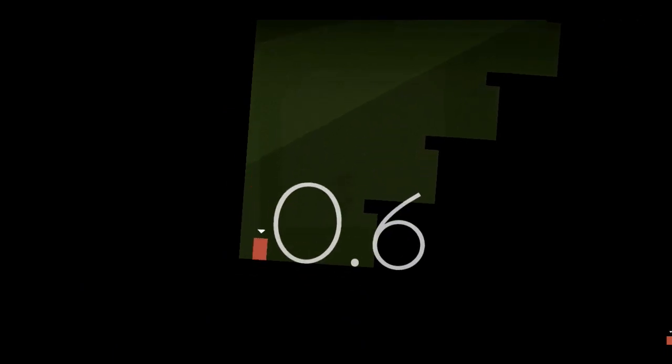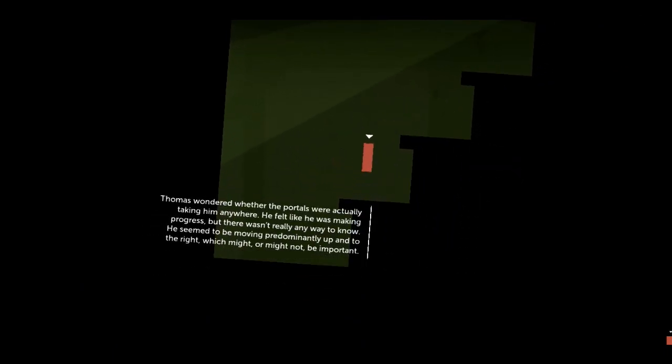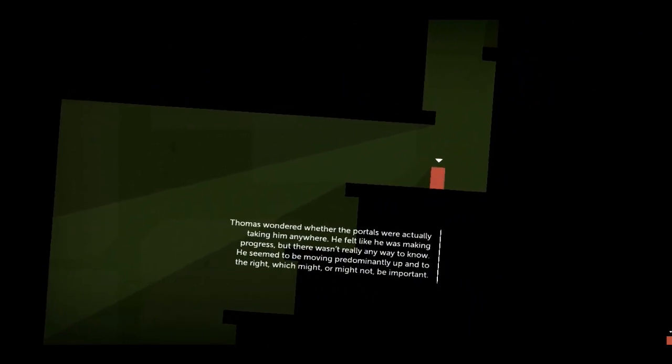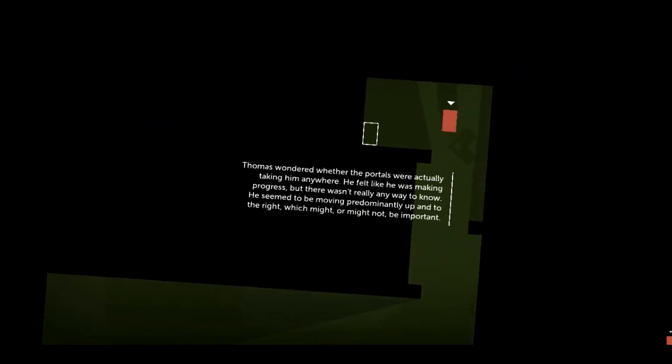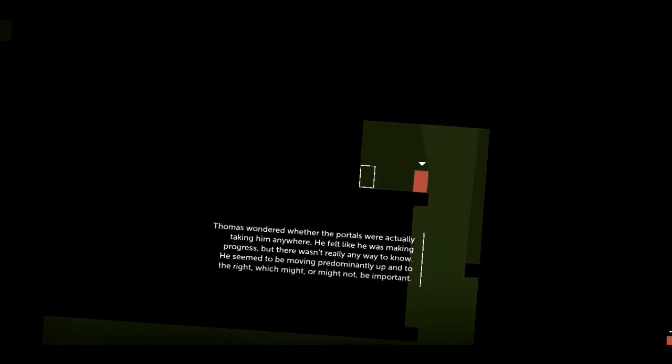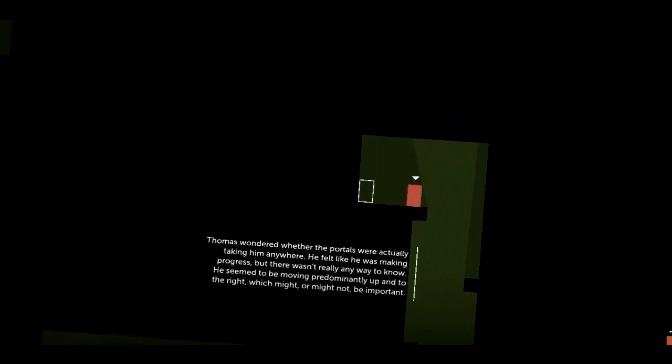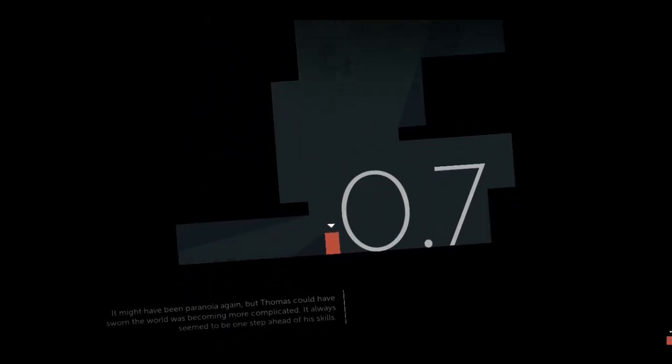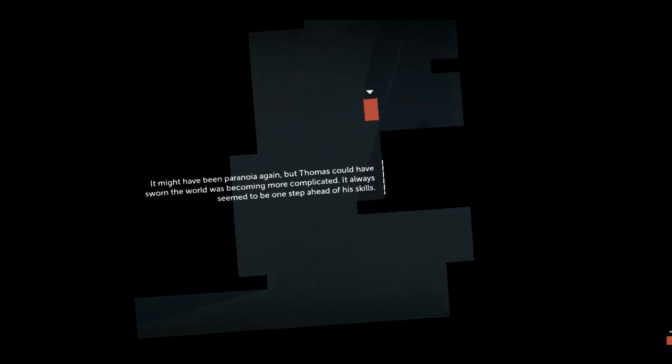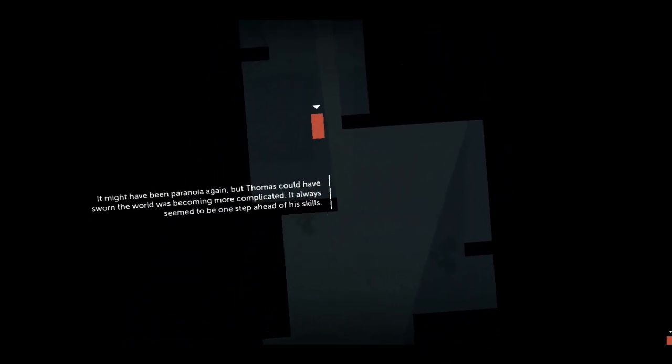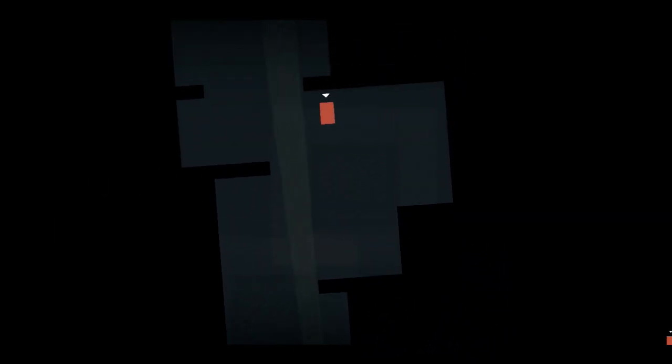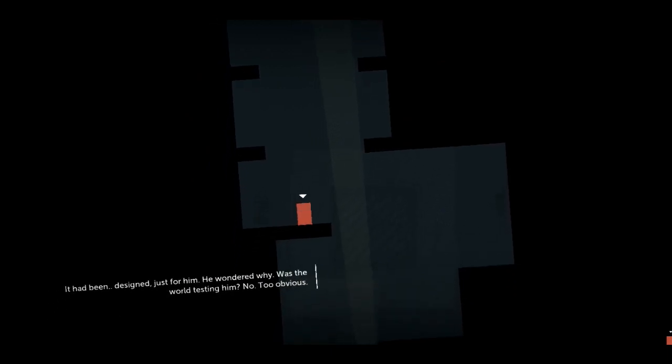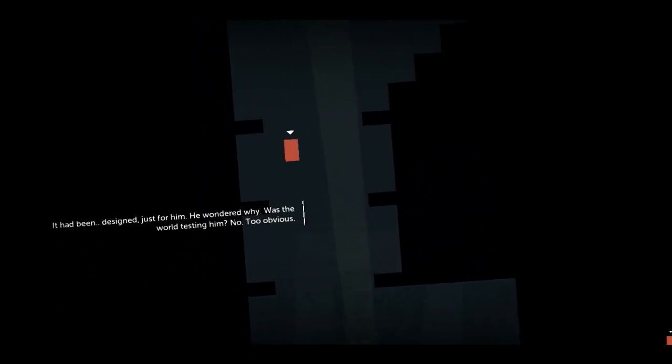I advise buying this game just for the voice. I advise buying the bundle just for his voice. What do you have to say? Thomas wondered whether the portals were actually taking him anywhere. He felt like he was making progress but there wasn't really any way to know. He seemed to be moving predominantly up and to the right, which might or might not be important. I love this so much. Why am I finding it so adorable? I can't believe they've made a cube. Just for him. He wondered why.